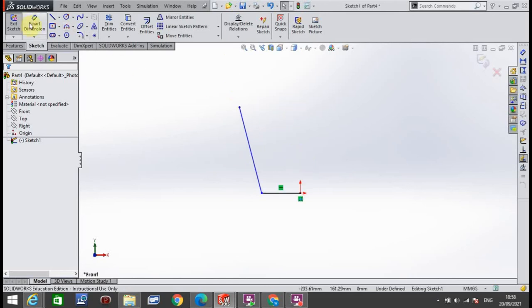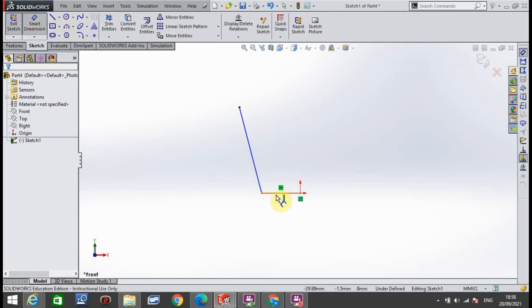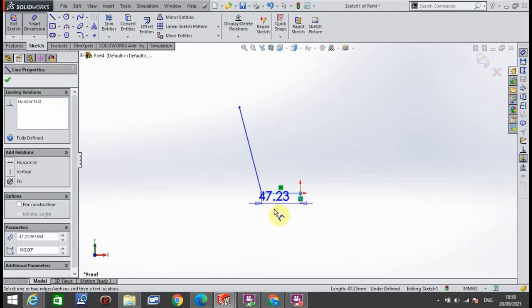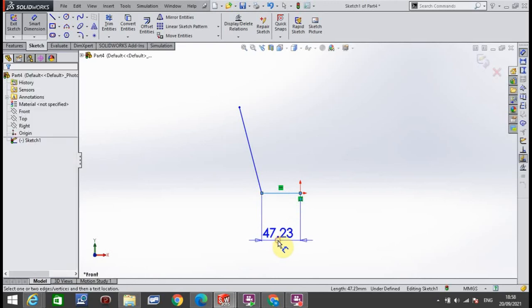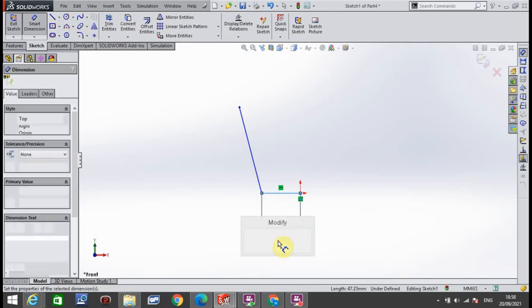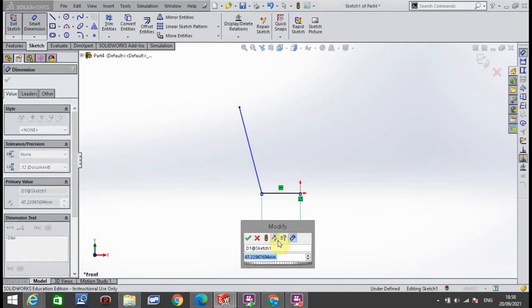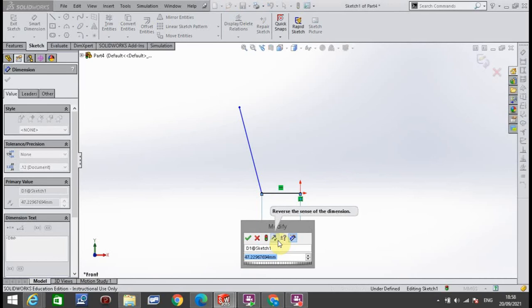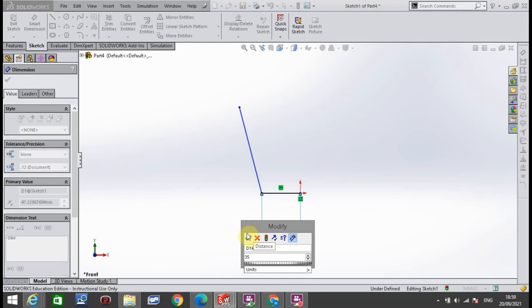Now we go to Smart Dimension. I want the first line, which is the horizontal line. Just click it anywhere you like, drag down the number, click again to drop the number. A box will appear. Type in 35 for that distance and click the green tick.